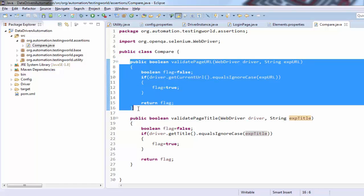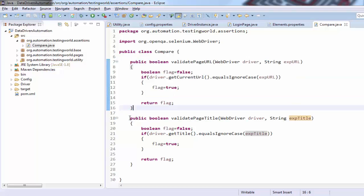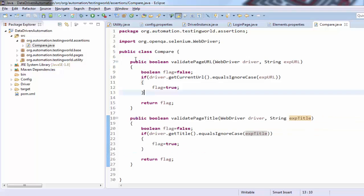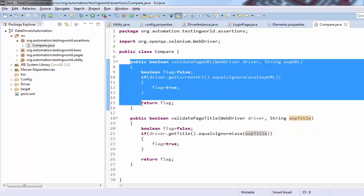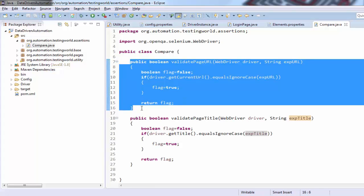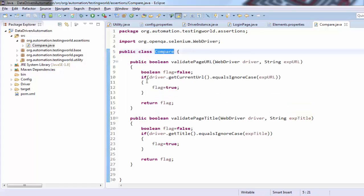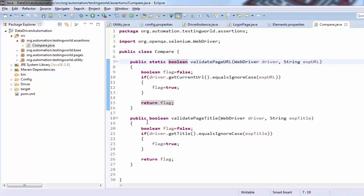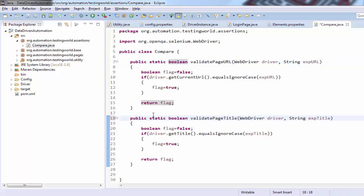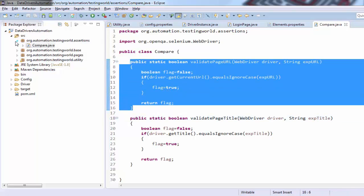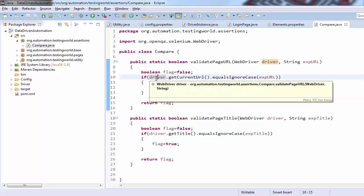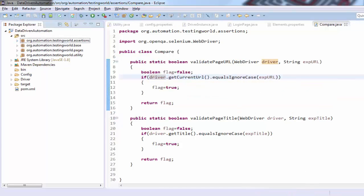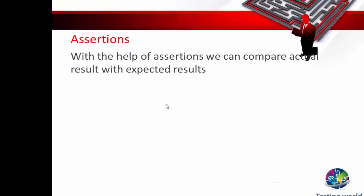As of now we have created these assertions but we are not using them in our test case yet — I'll show you that later. One more concept: these methods are required to be called in many test cases. One option is to create an object of the Compare class and call these methods. Another option is to make these methods static, so the advantage is that anybody can call these methods just by the class name without needing to create an object. Now the assertions are done — that's all for this session.